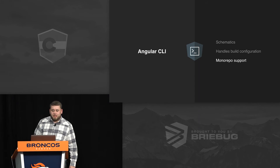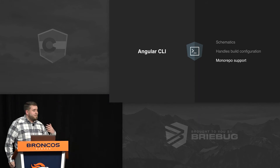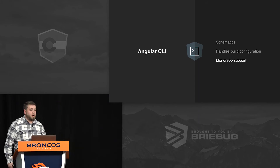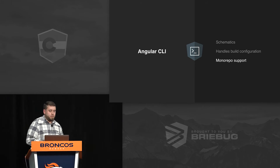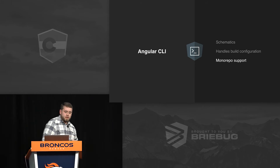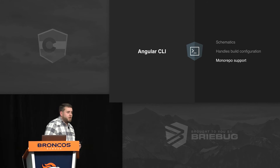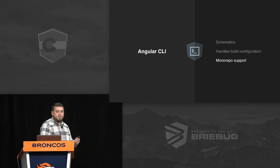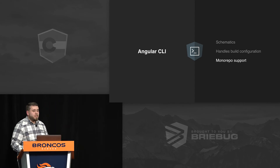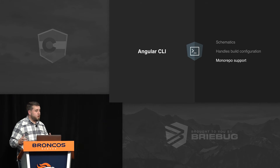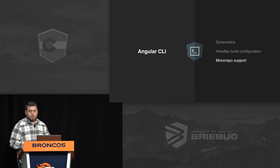So that's the Angular CLI. It gives you schematics — the ability to encode your engineers' design style into templates they can invoke through the CLI. It handles build configuration so you're not paying for a full-time engineer to maintain it. And it has support for monorepos, allowing you to scale up your organization by sharing modules of code across different projects and teams, and by helping break down the barriers of ownership.